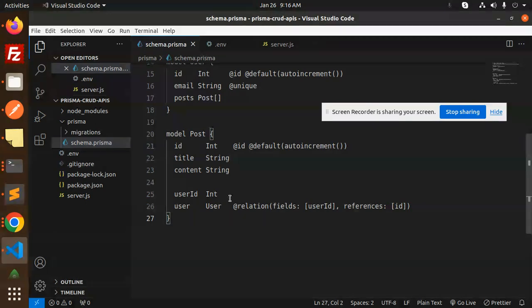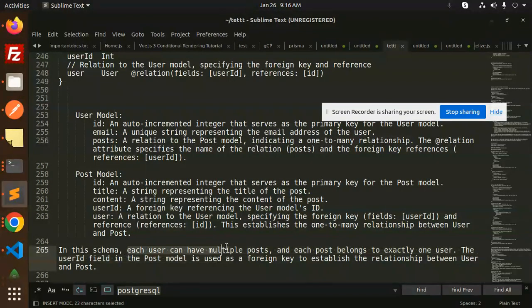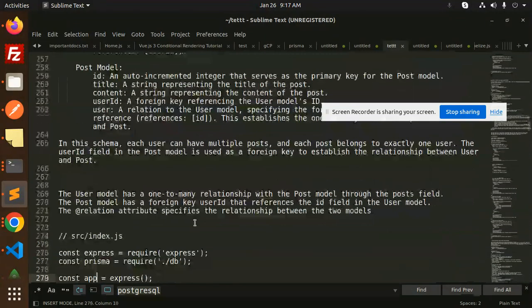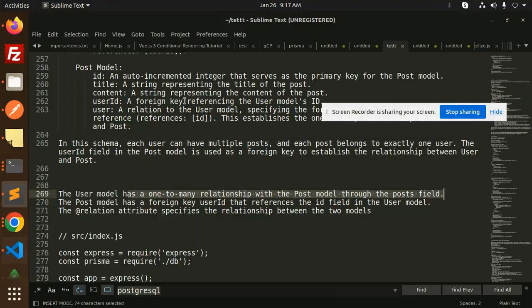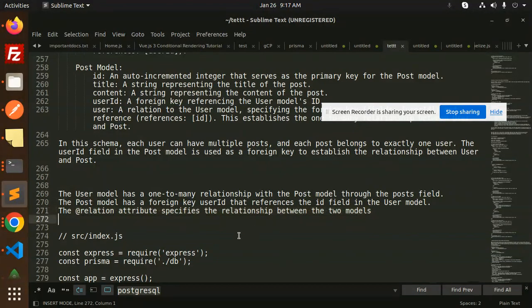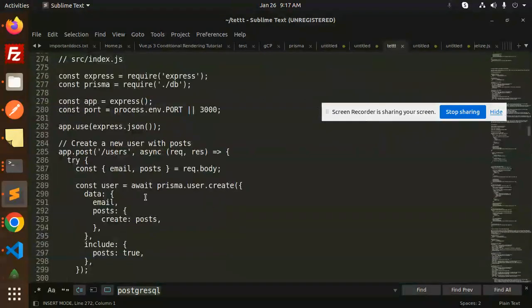In this schema, each user can have multiple posts and each post belongs to exactly one user. The userId field in the Post model is used as a foreign key to establish the relationship. The User model has a one-to-many relationship with Post through the posts field, and the Post model has a foreign key userId that references the id field in the User model. The relationship attribute specifies the relationship between the two models.